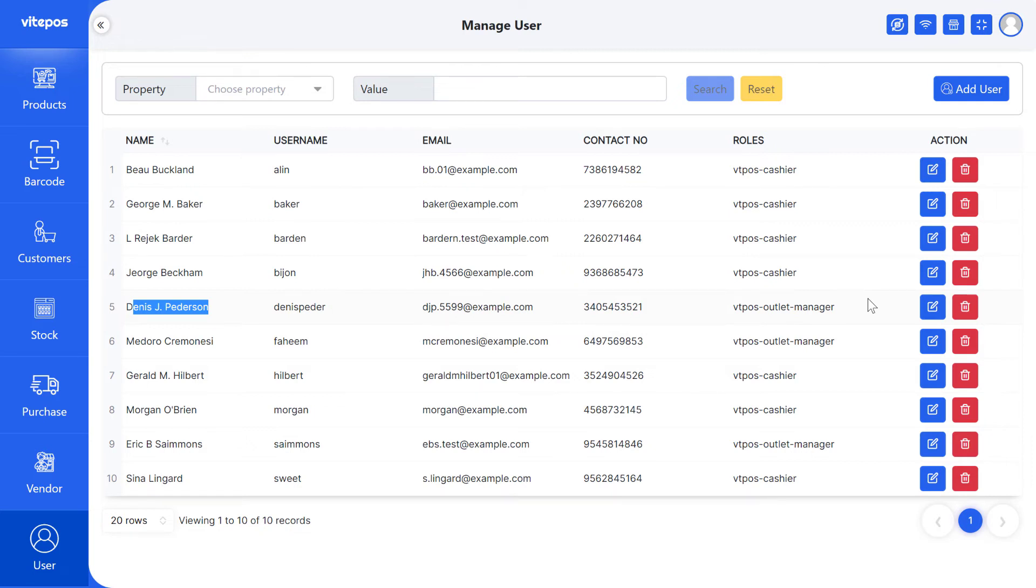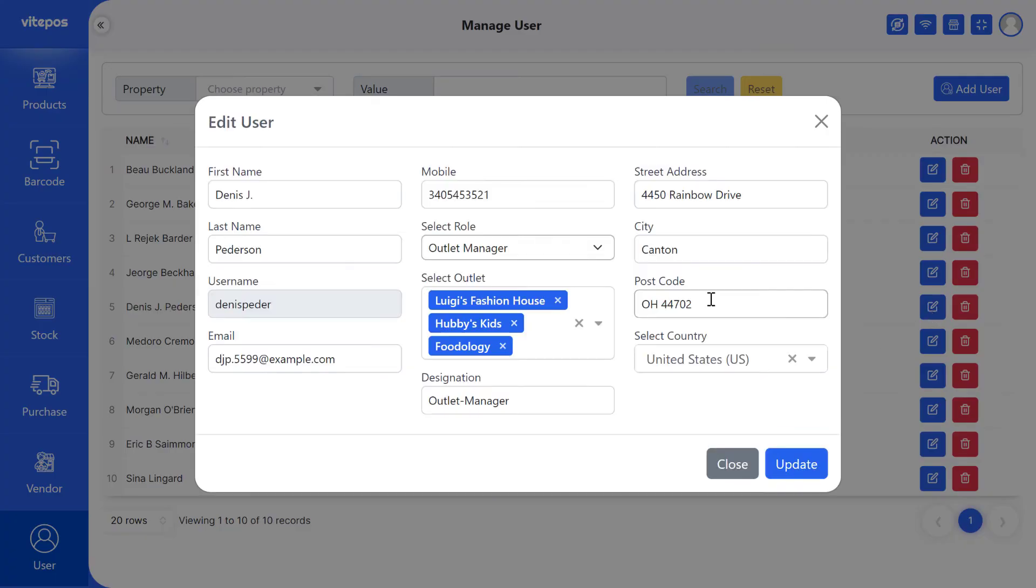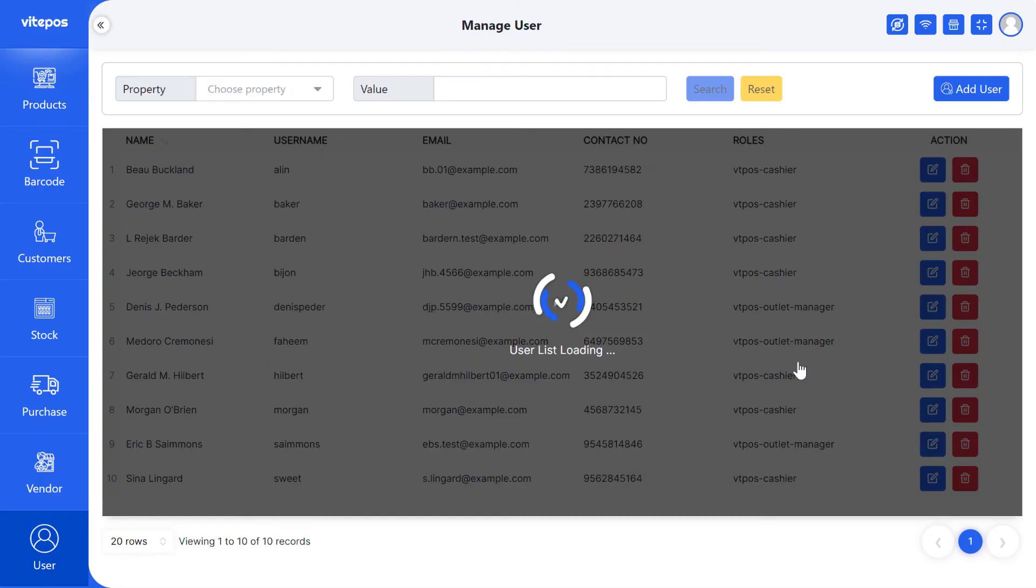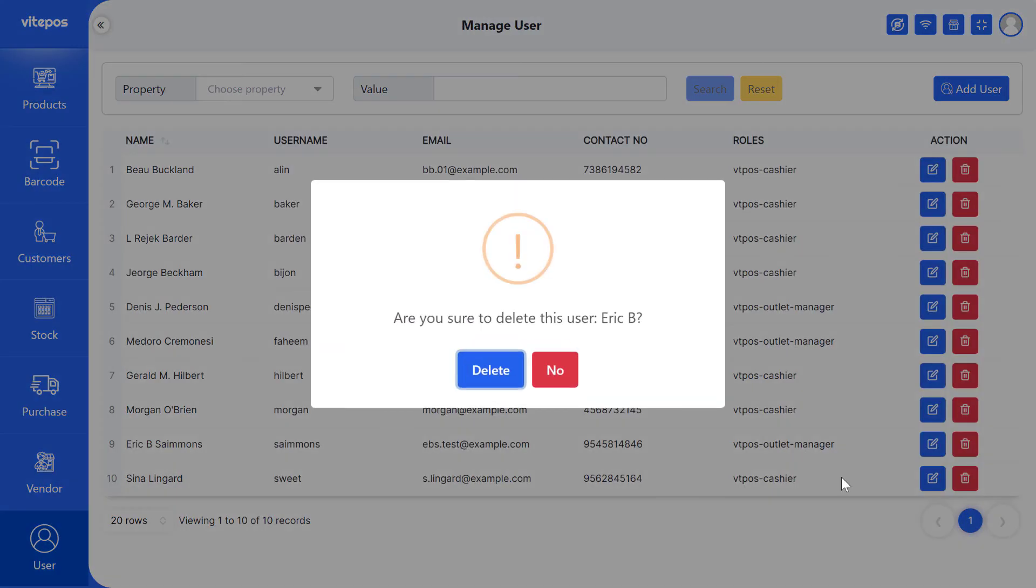Now we will click the edit button to update information. If you want to delete any user then click the delete button to delete the user.